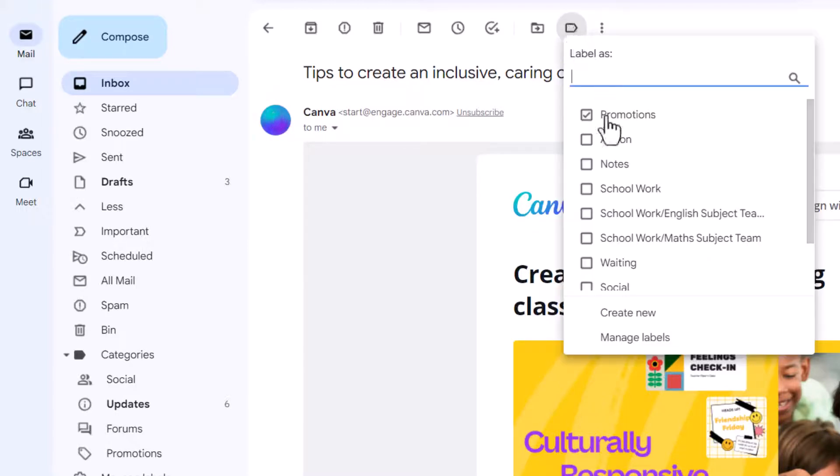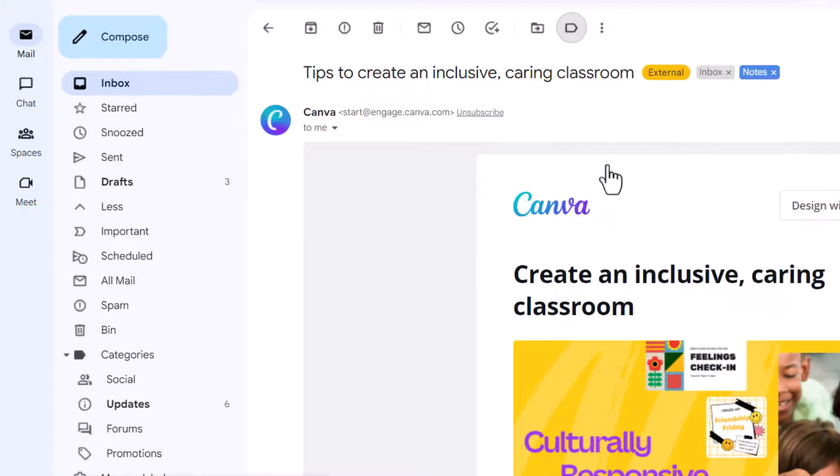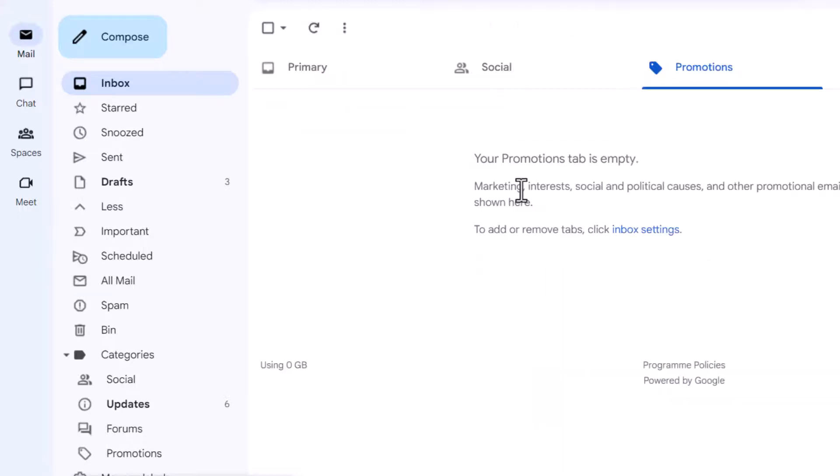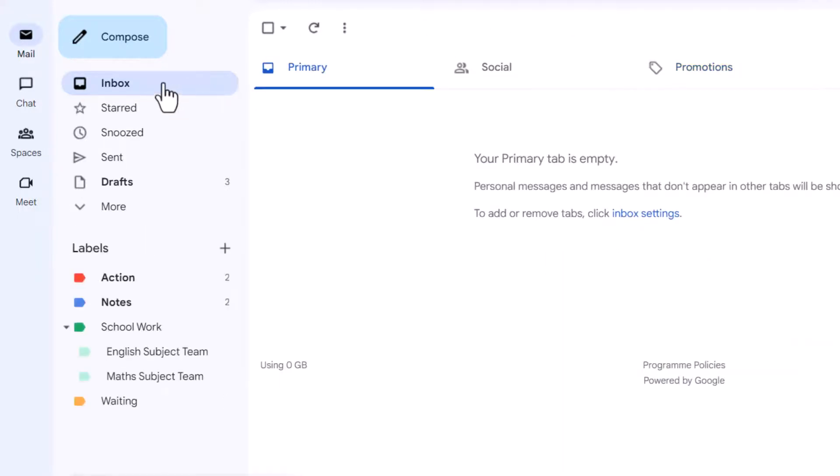So let's go ahead and label this, we're going to say okay notes, this is part of my notes, we can do that and then archive it. Again it is gone, I now have a clean empty inbox, no emails whatsoever.